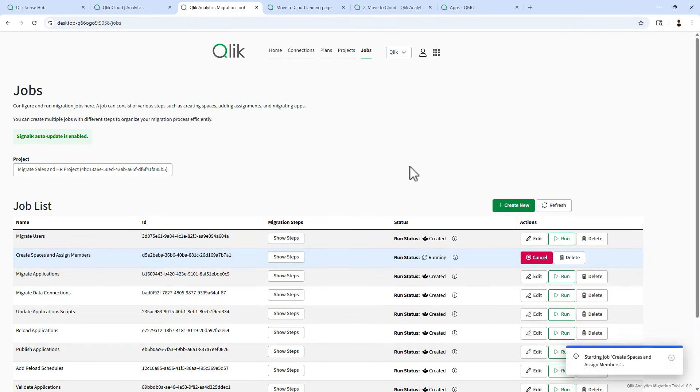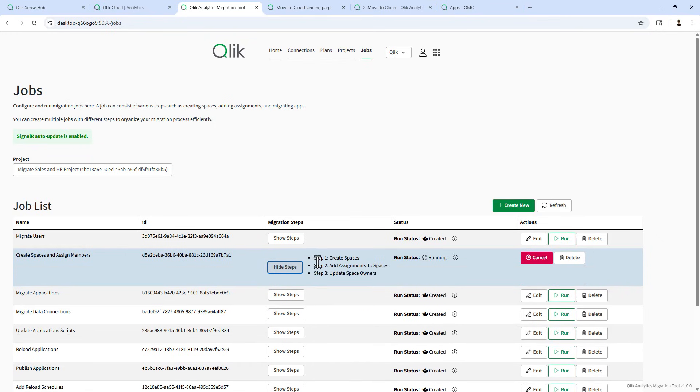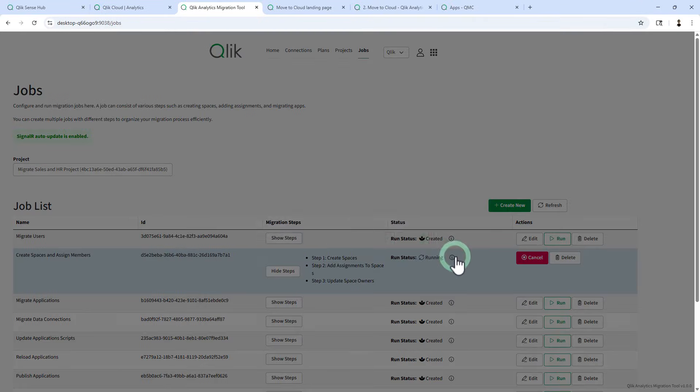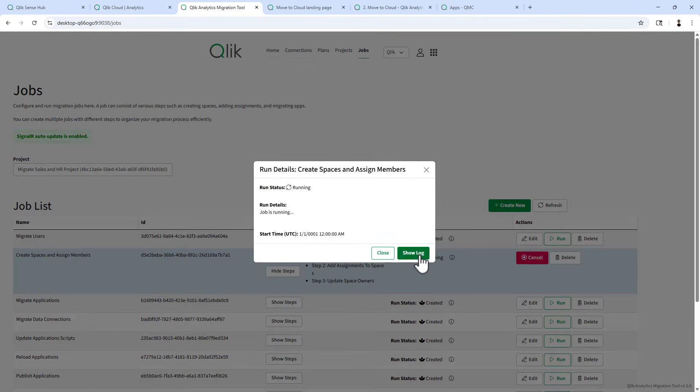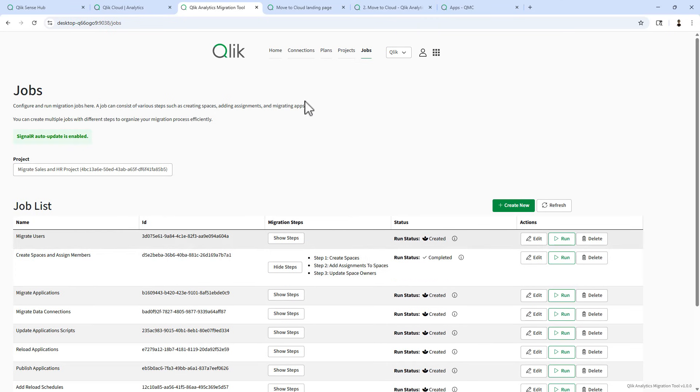So we'll let this run. While this is running, you can see steps that are going to run. You could also go and look at log information. If these fail, there's a way to view the log and the warnings as well. Okay. It's been completed.